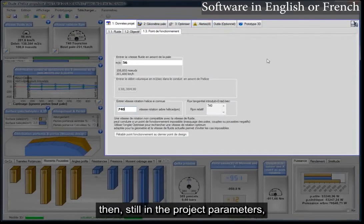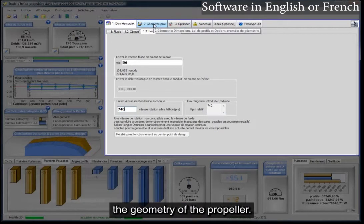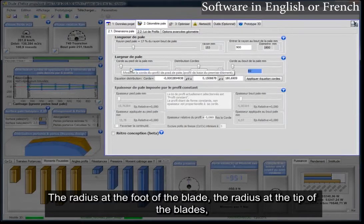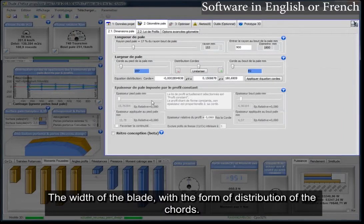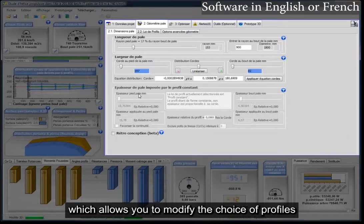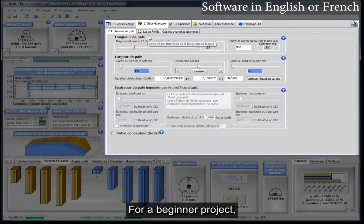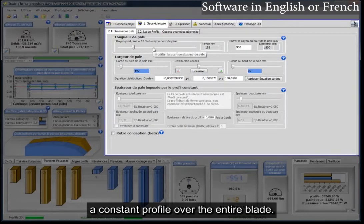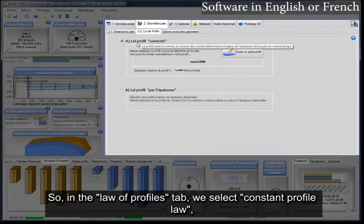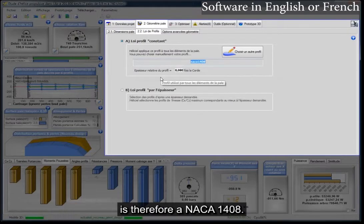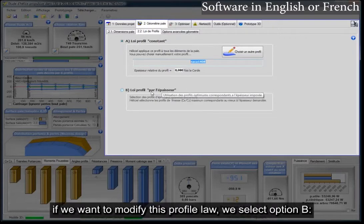Still in the project parameters, we will enter the dimensioning and the geometry of the propeller. In the geometry tab, we have the possibility to dimension the length of the blades: the radius at the foot of the blade, the radius at the tip of the blades, and the width of the blade with the form of distribution of the chords. For a beginner project, we will use, as profile law, a constant profile over the entire blade. In the Law of Profiles tab, we select constant profile law — the profile of the blade for all elements is therefore a NACA 1408.